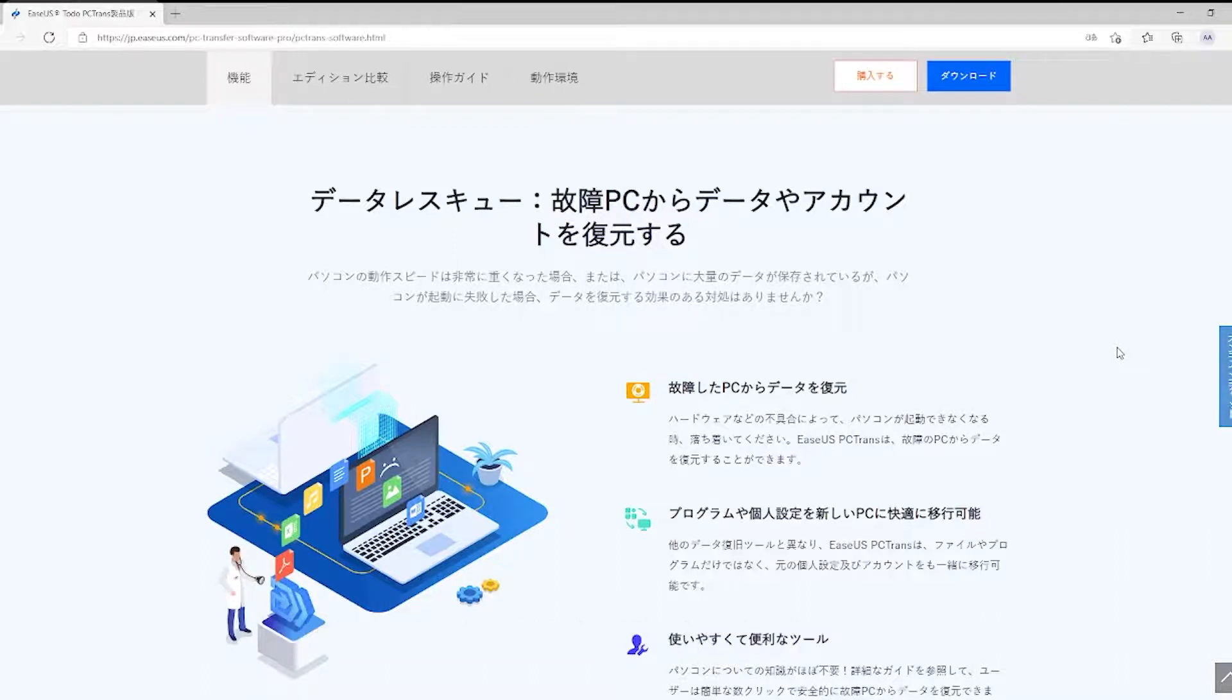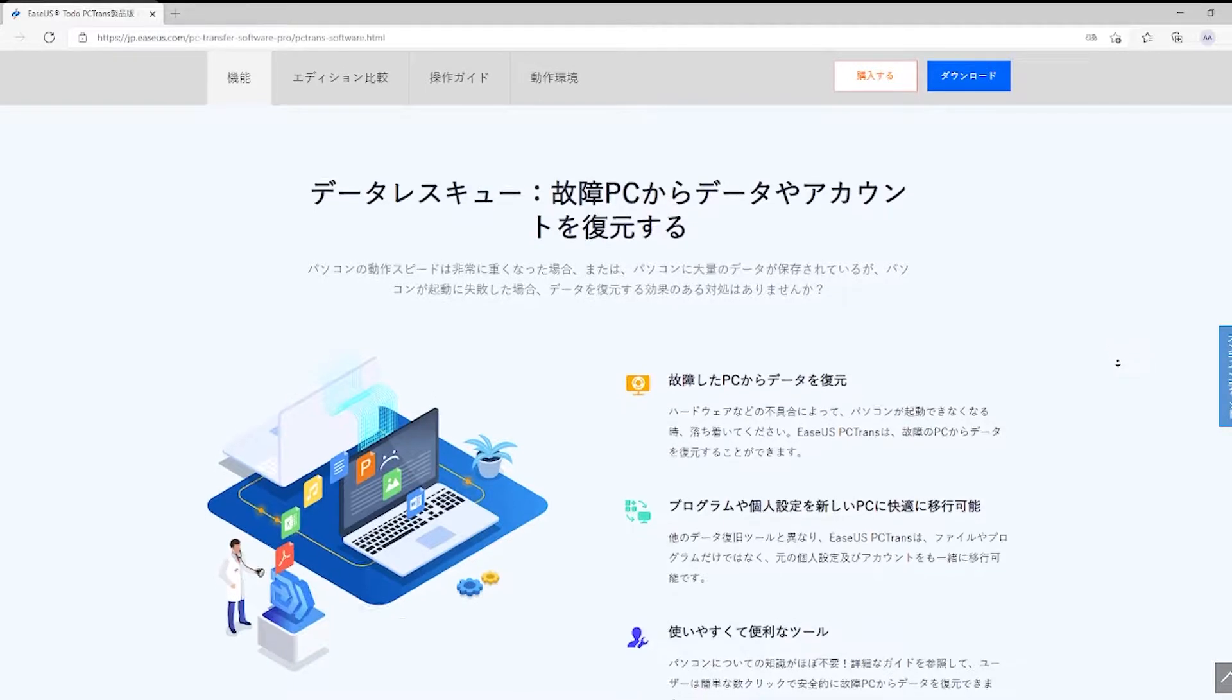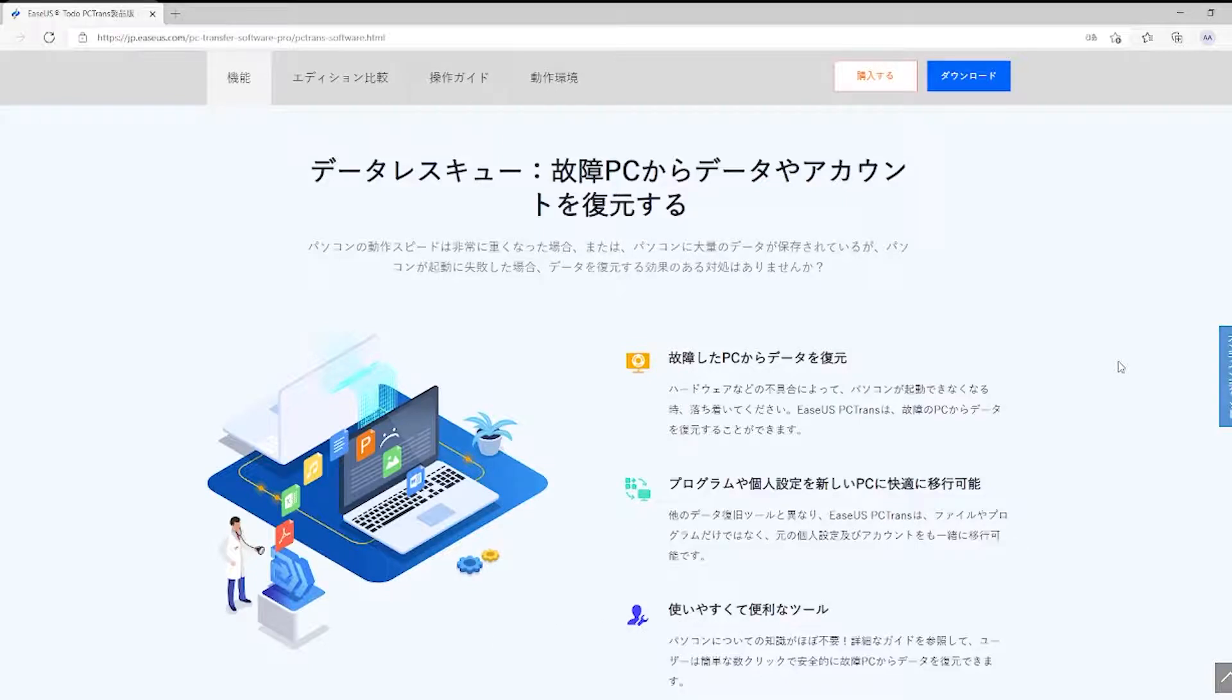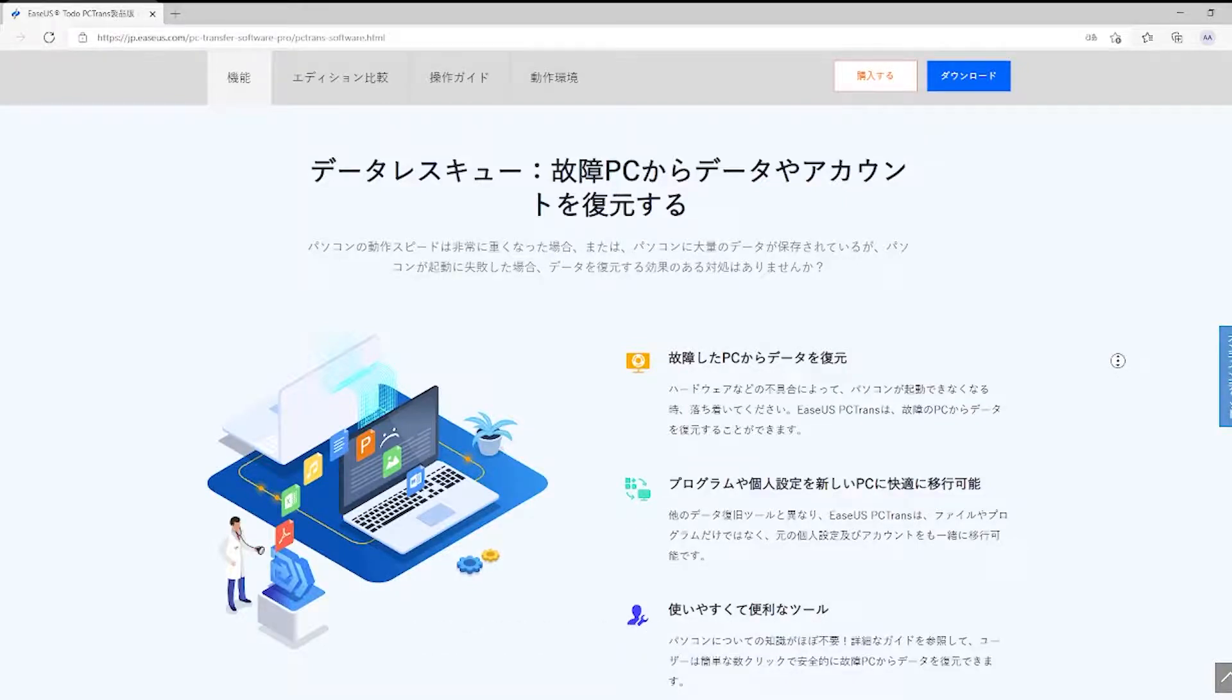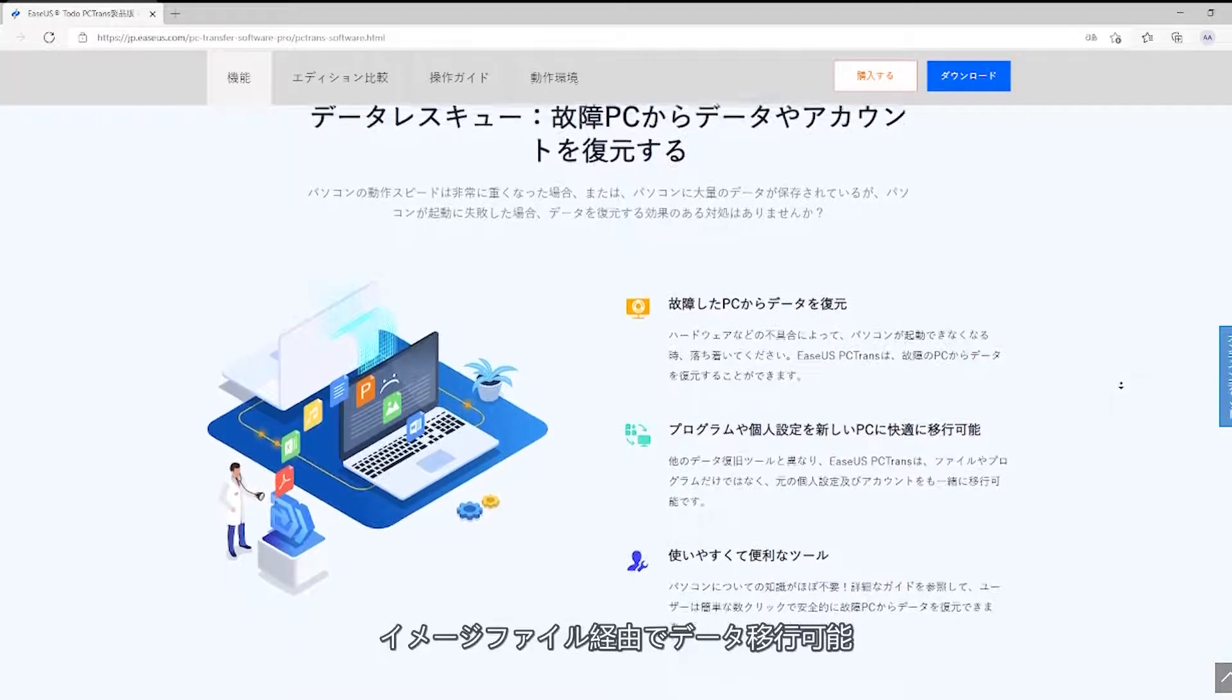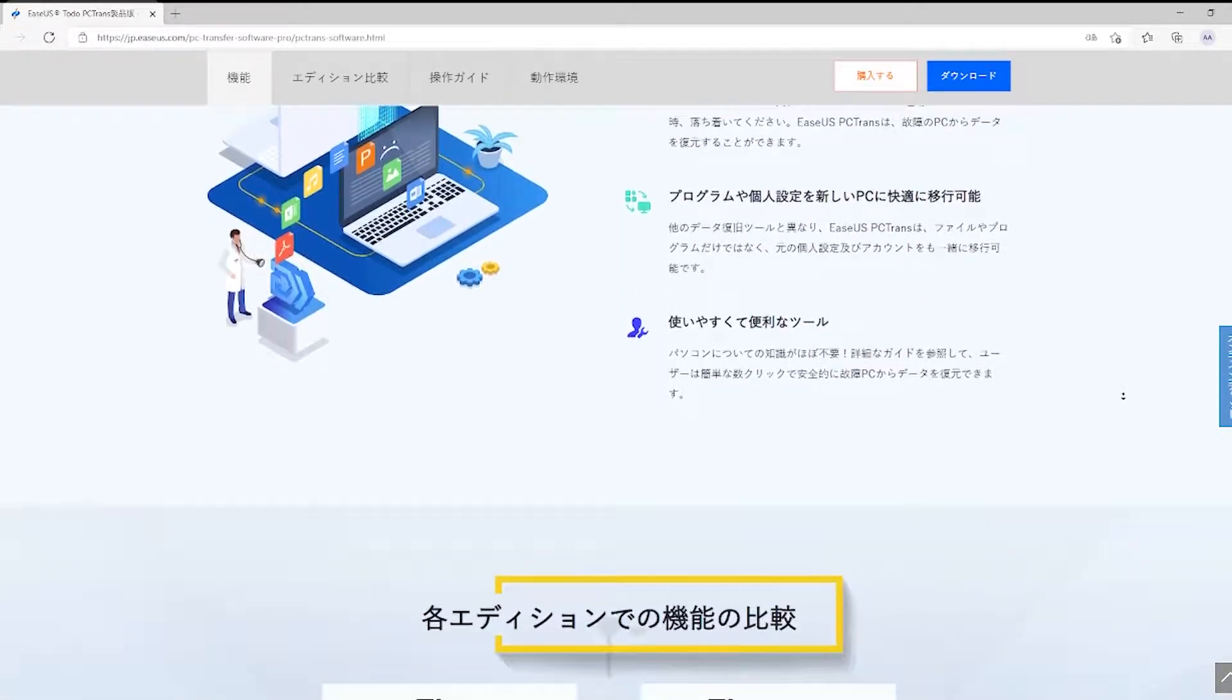This tool is literally a lifesaver as it allows three kinds of transfers. Number one, transfer via PC to PC. Number two, transfer locally to another disk. Number three, transfer via image files.